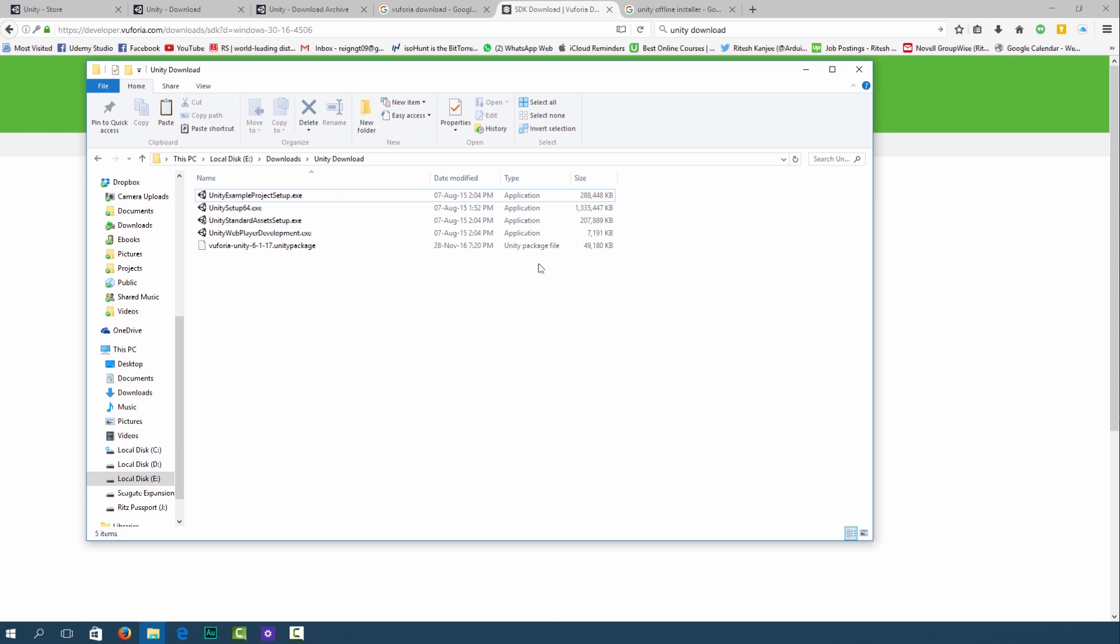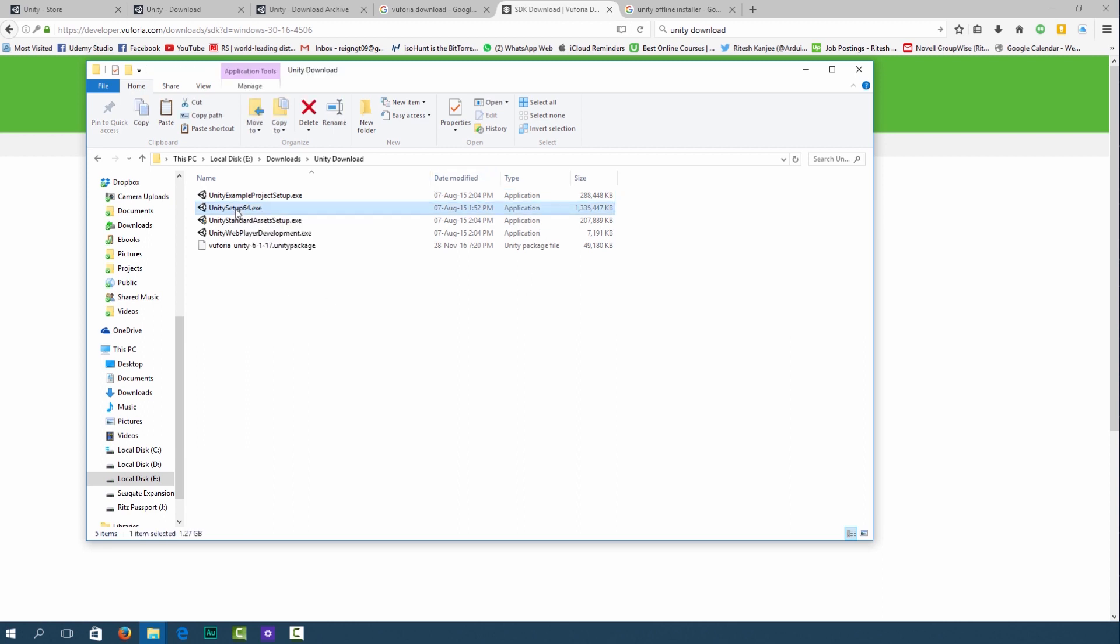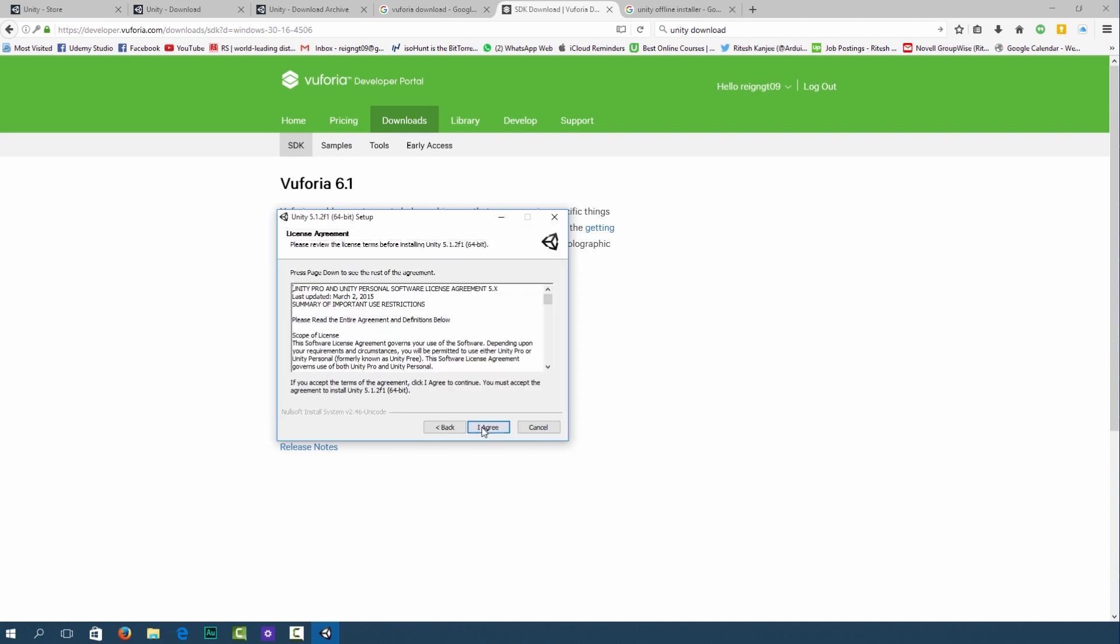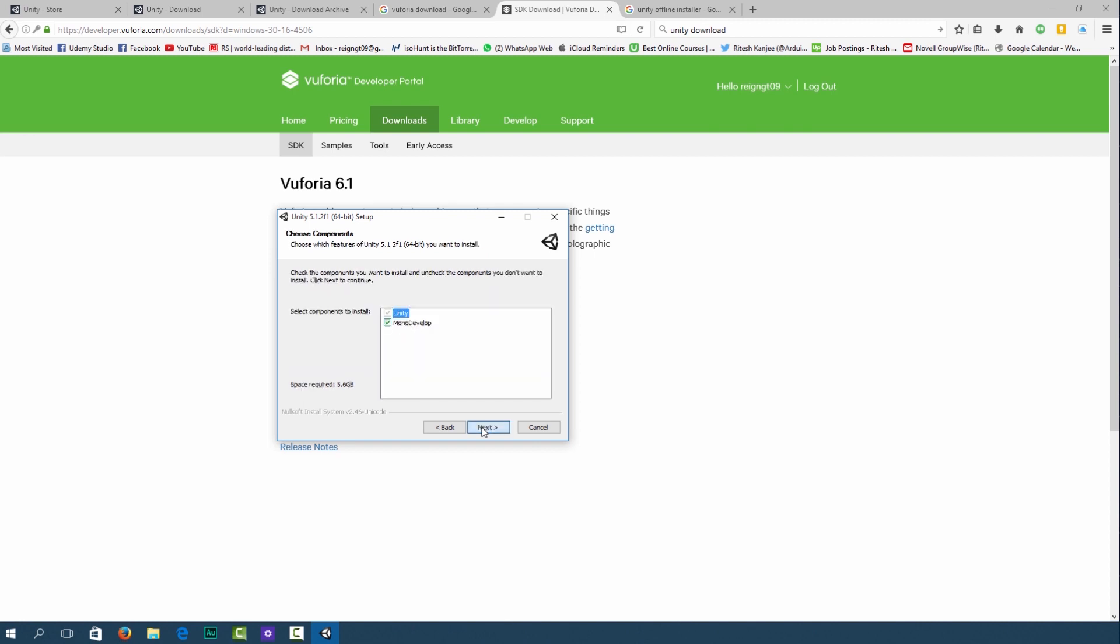First what we're going to do is we're going to go ahead and install the Unity editor. Let's go ahead with the installation of Unity. You can go ahead and click next.